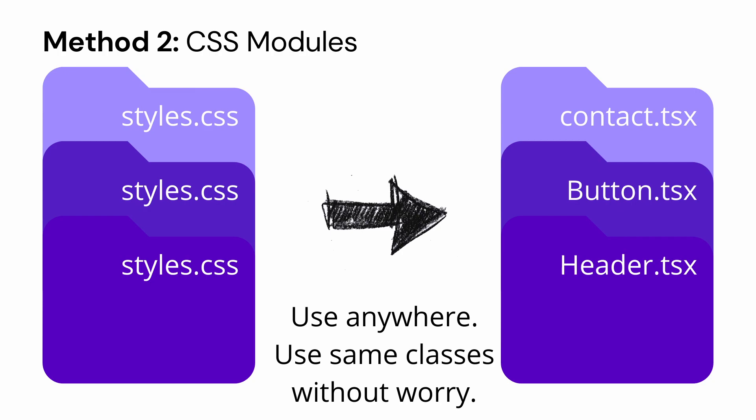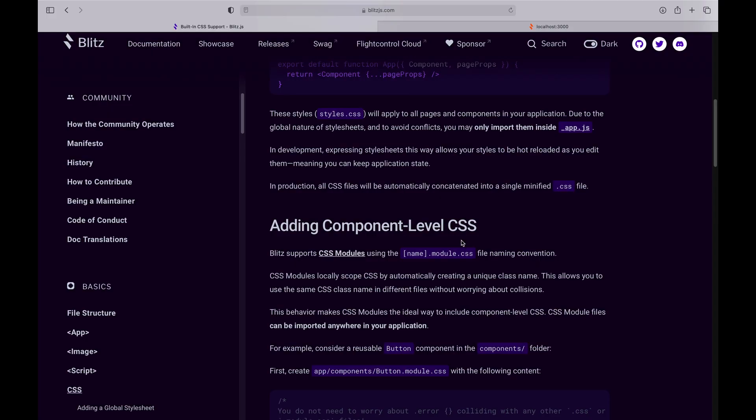The next thing that we can do is add component-level CSS with the built-in CSS module support in Blitz, and I'll show you exactly how that works. The main difference here is that the CSS module files can be imported anywhere in your application. Another advantage of component-level CSS is it gives you a little bit of sanity because you can separate your CSS properly.